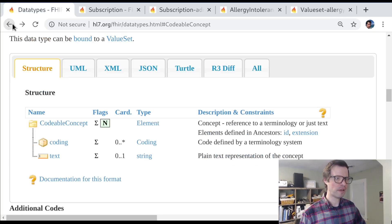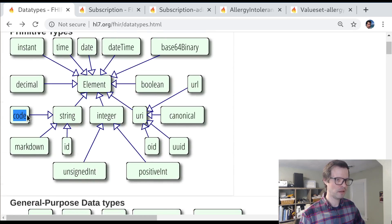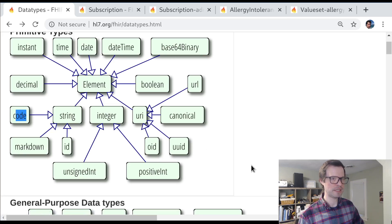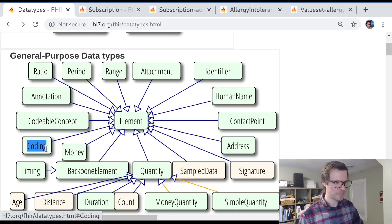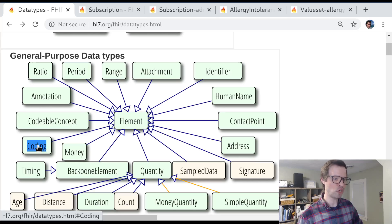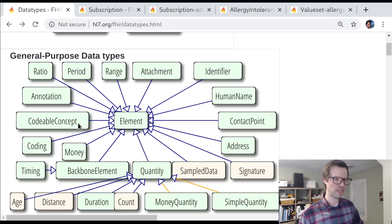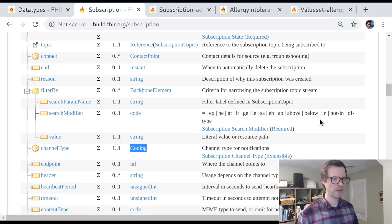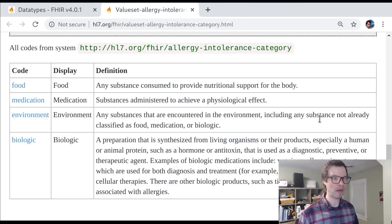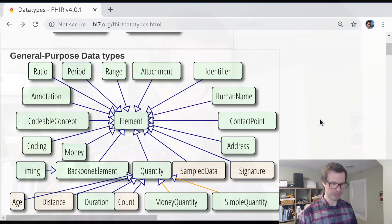That's been a quick look at the coding data types in FHIR. We looked at the smallest primitive — code — which makes sense in the context of a data model that can be really constrained. We looked at coding, a way to supply a system as well as a value from that system, but just one — no translations, no free text. And we looked at codable concept, most appropriate if you're not sure you'll have a coding or if you might want multiple translations. Along the way we touched on subscriptions, allergies, observations, patients, and gender. We'll continue vocabulary lessons in the next session.